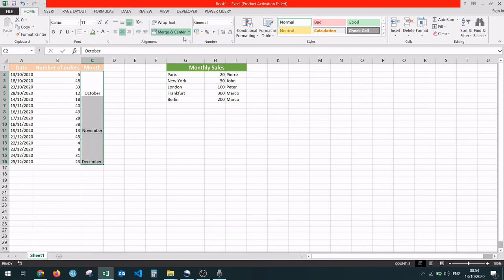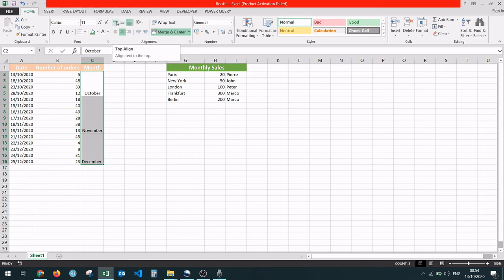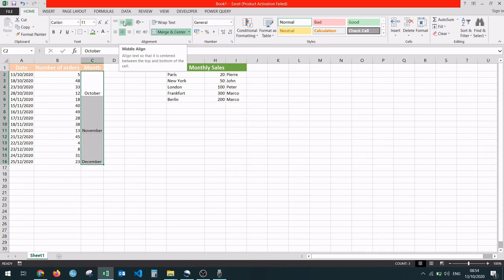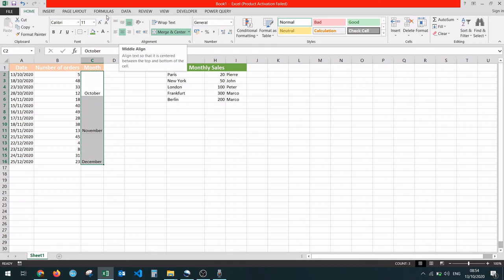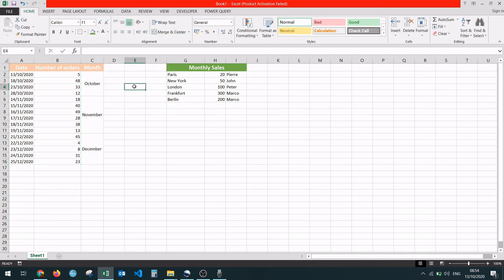From the Alignment tab, we have the bottom align option selected. We also have top align and middle align options here. We would like to have the middle align option selected, so we're going to press this button. And here we have it.